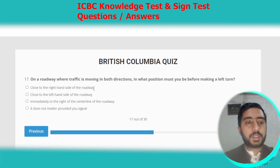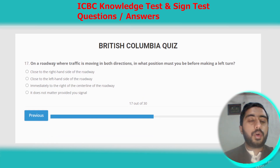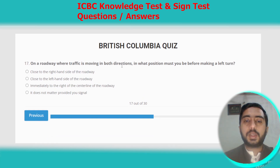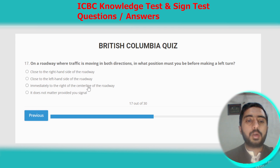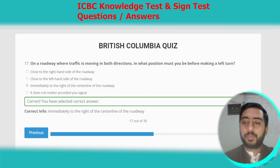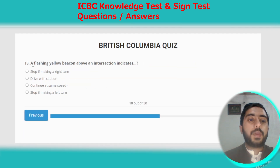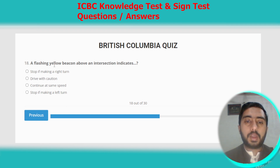Question seventeen: on a roadway where traffic is moving in both directions, in what position must you be before making a left turn? The correct option is immediately to the right of the center line of the roadway. Option C. Question eighteen: a flashing yellow beacon above an intersection indicates you should drive with caution. Option B.